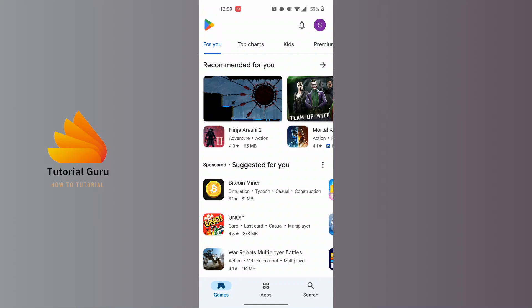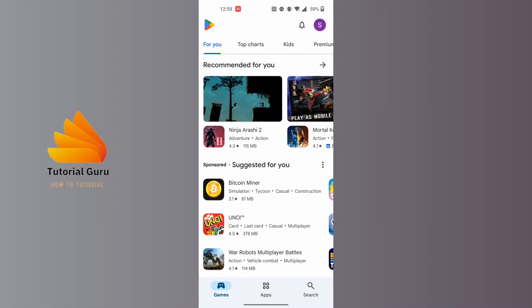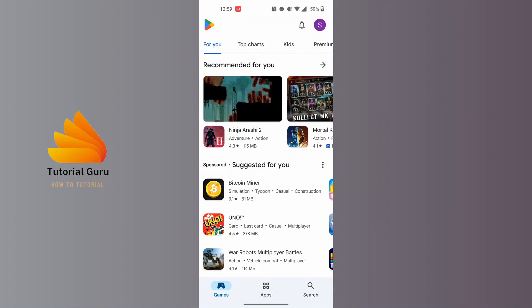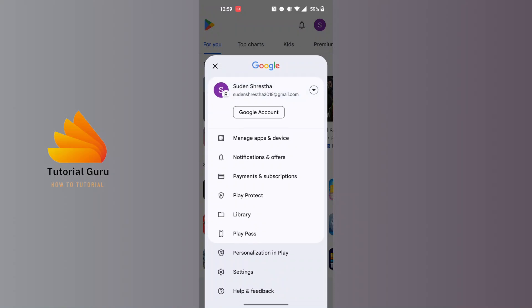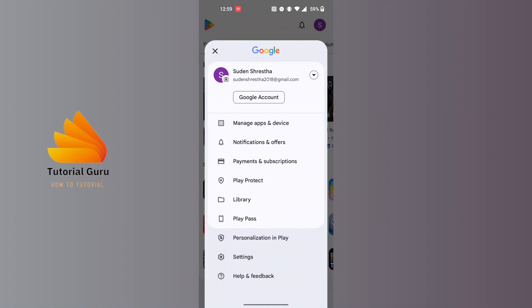With that being said, let's proceed. On this interface, at the top right corner of the screen, you can see a profile picture icon available. Tap on your profile picture icon at the top right corner of the screen. On this interface you can see your current account which you're logged into on your Google Play Store.